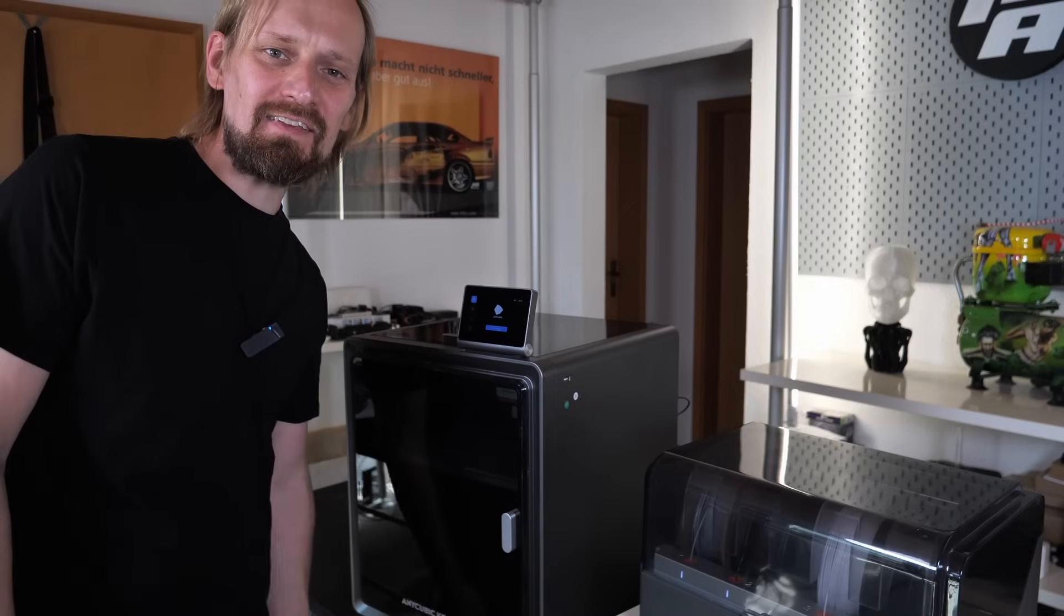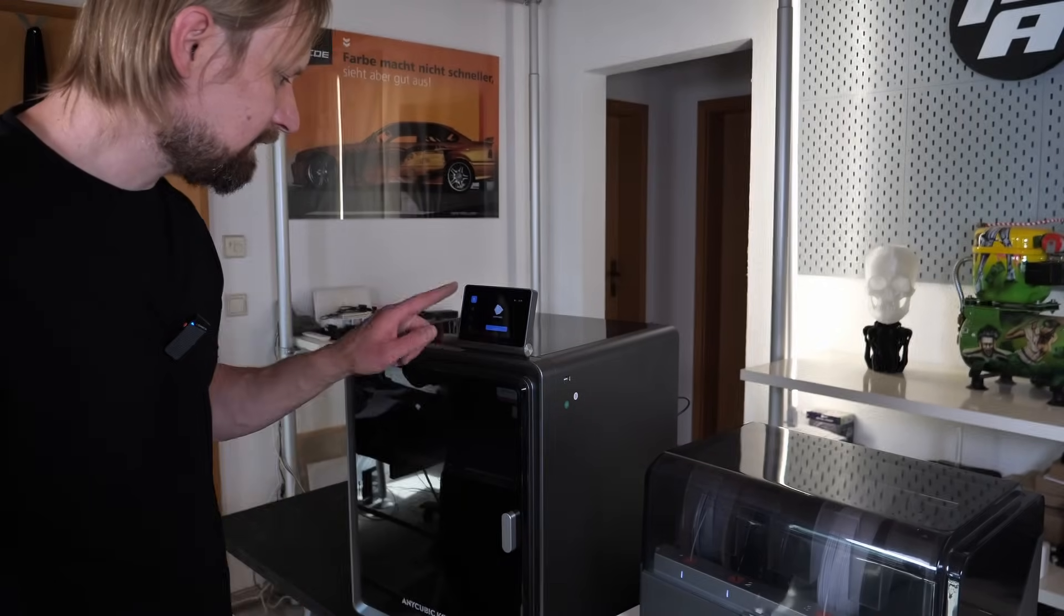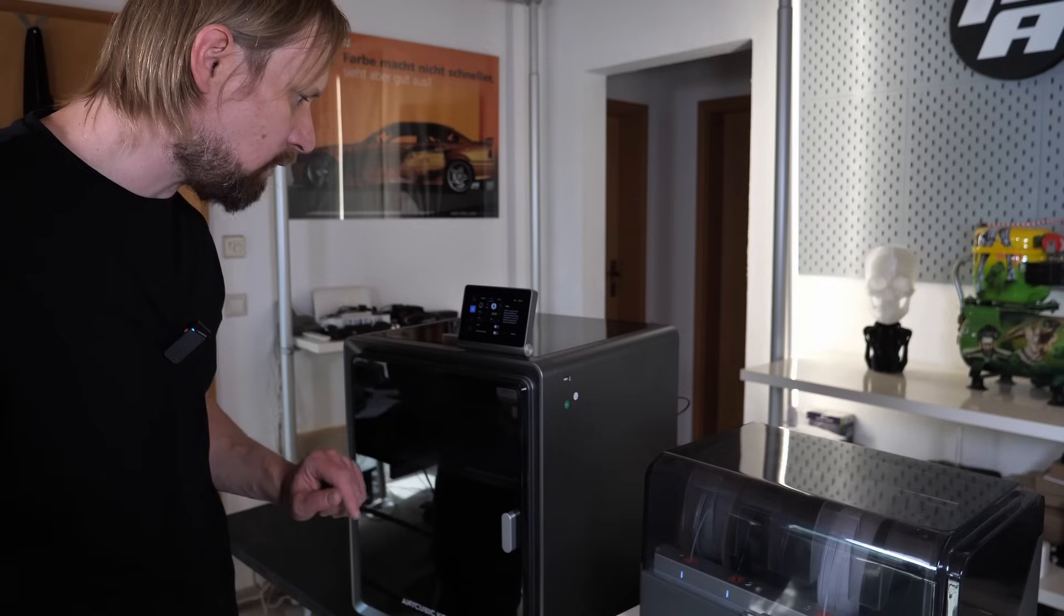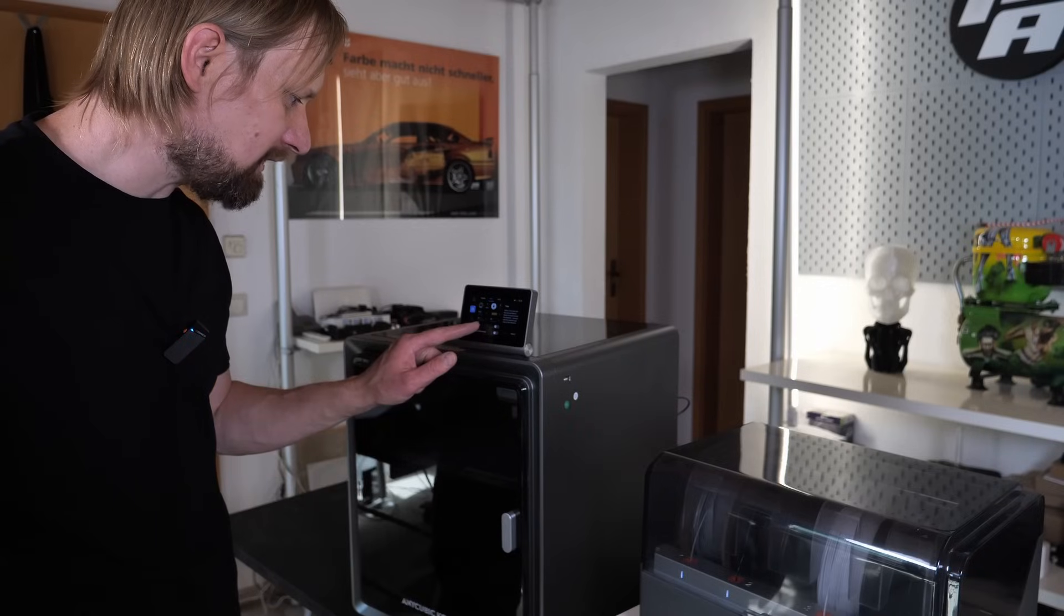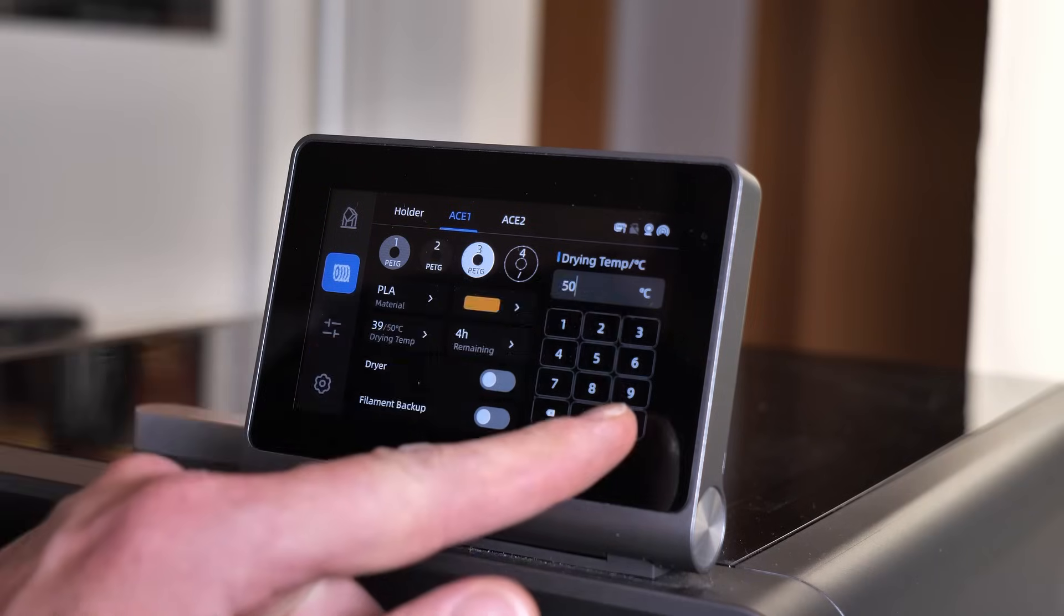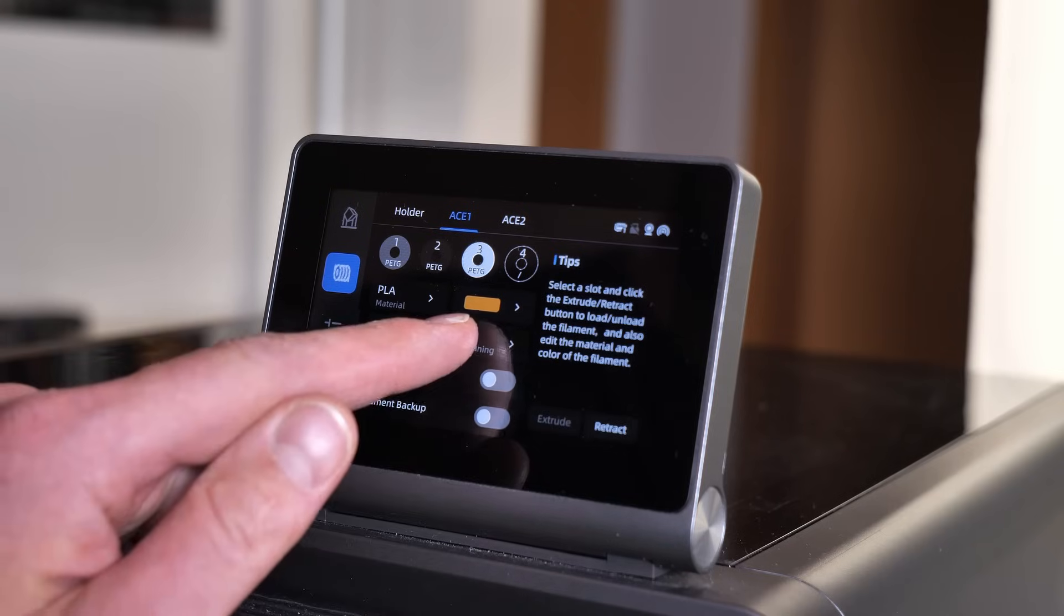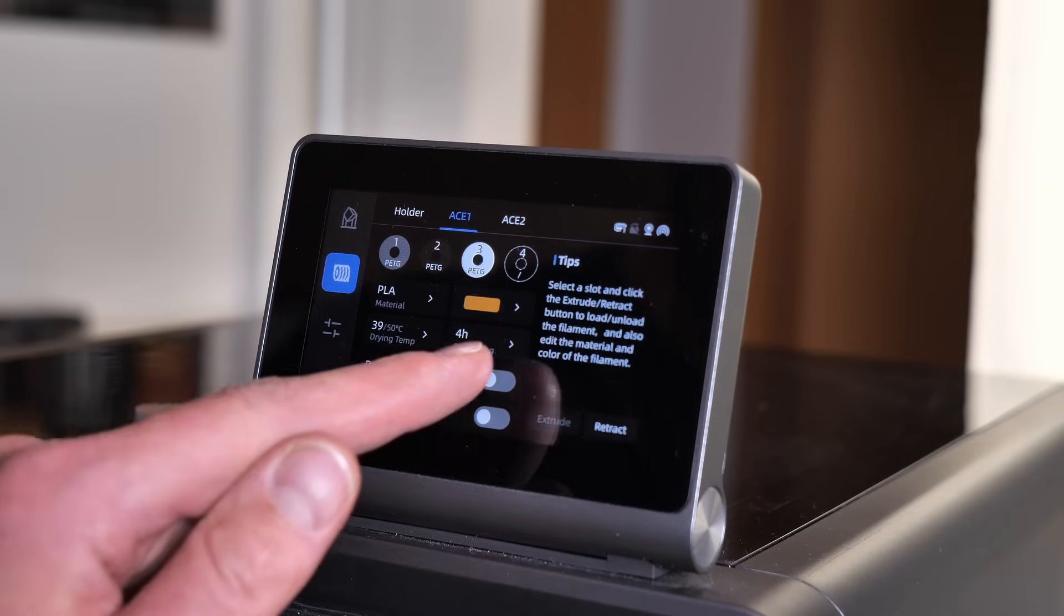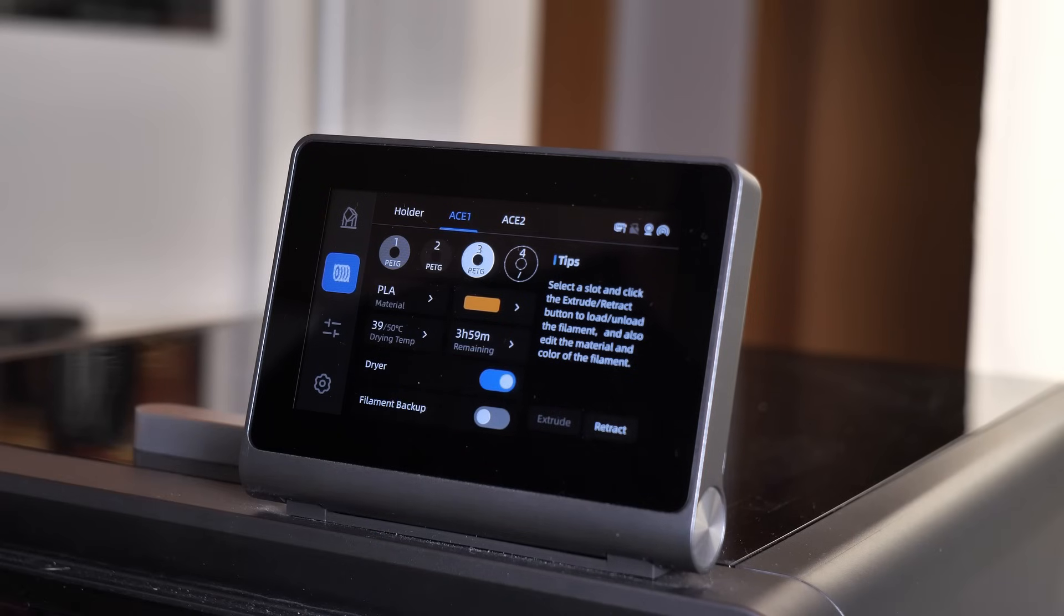Filament's loaded and now let's activate the drying process. So just click on filament on the Cobra S1 and here you can find the dryer. Here you can set the temperature. Let's say 50 degree. Here you can set the time. Let's say 4 hours. Then activate the dryer and we are good to go.